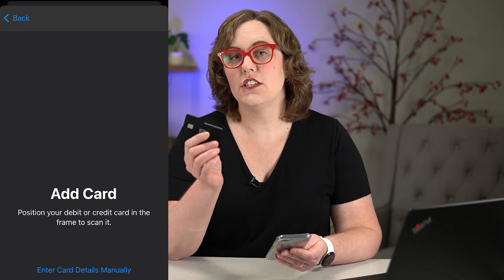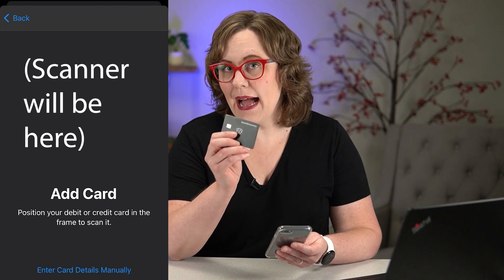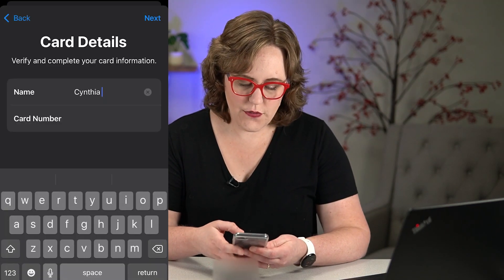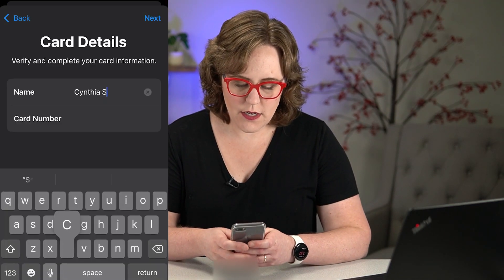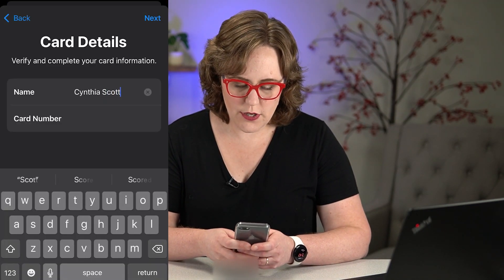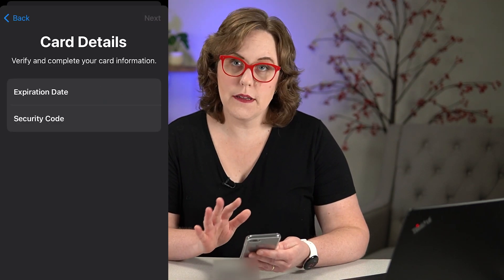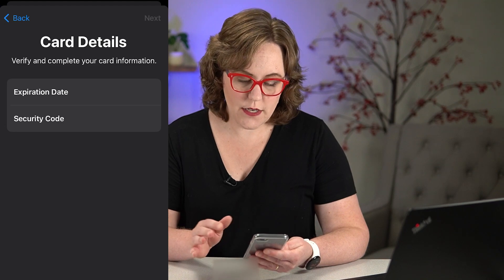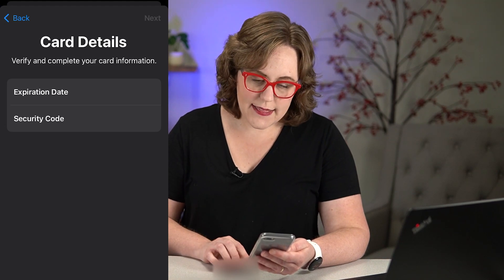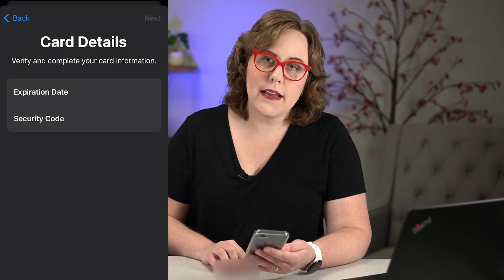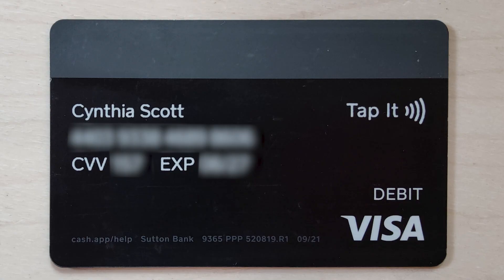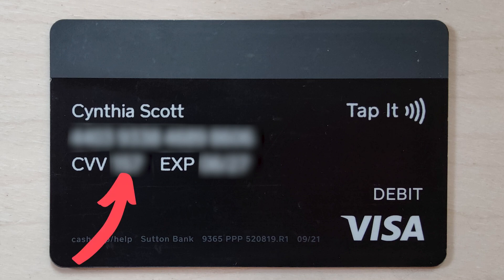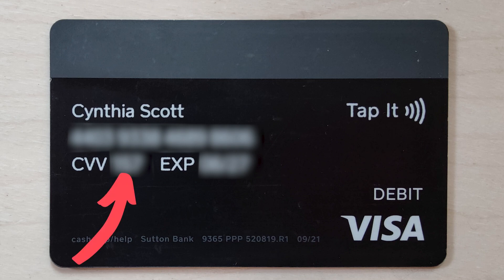Because the Cash App card has the information on the back, you're going to scan the back of the card. Then it's going to ask you for the name on the card — that should be your name. Then make sure it got the expiration date right, and then it's asking for the security code. On the back of the Cash App card, it'll say CVV — that's the code it's looking for.